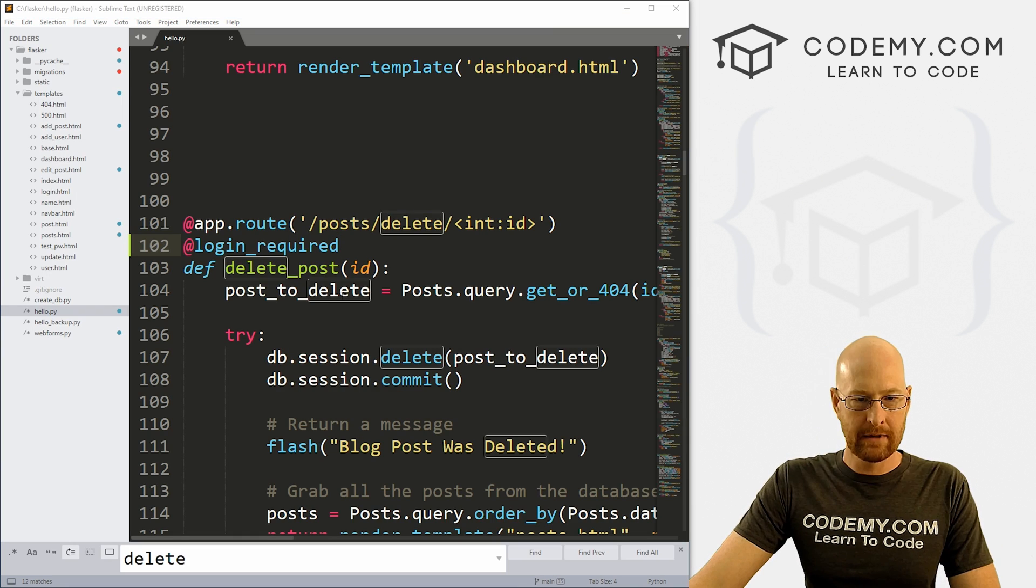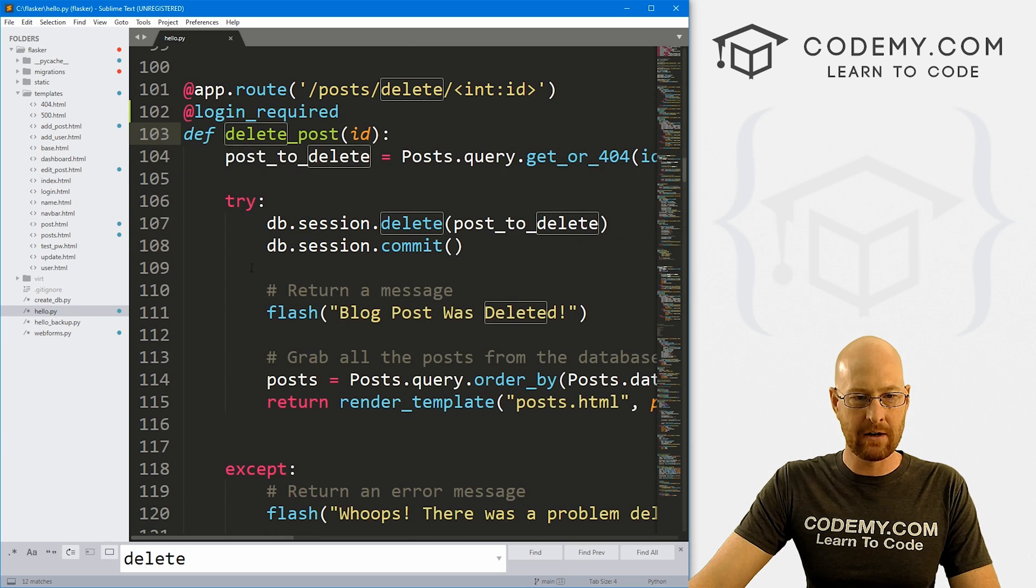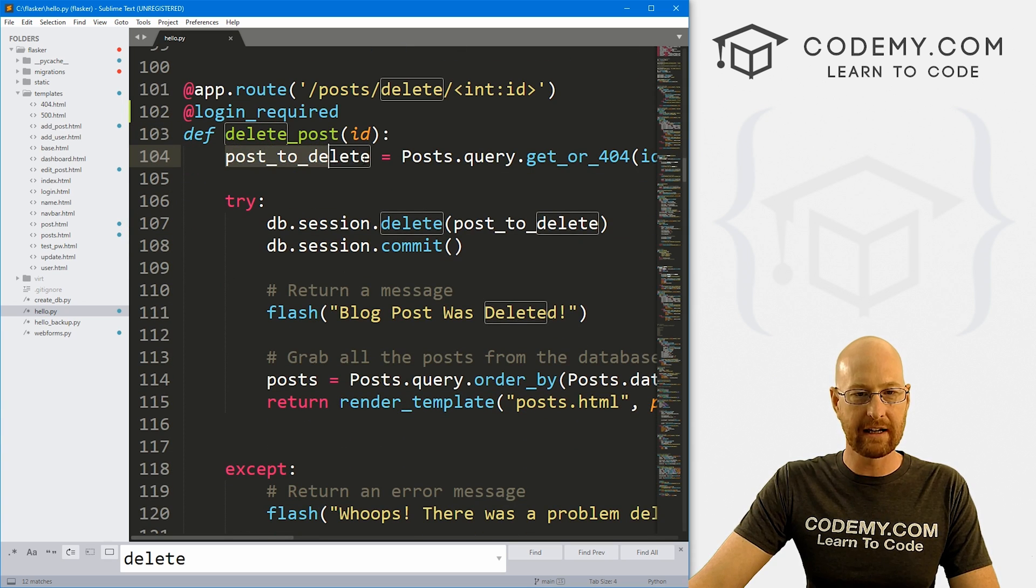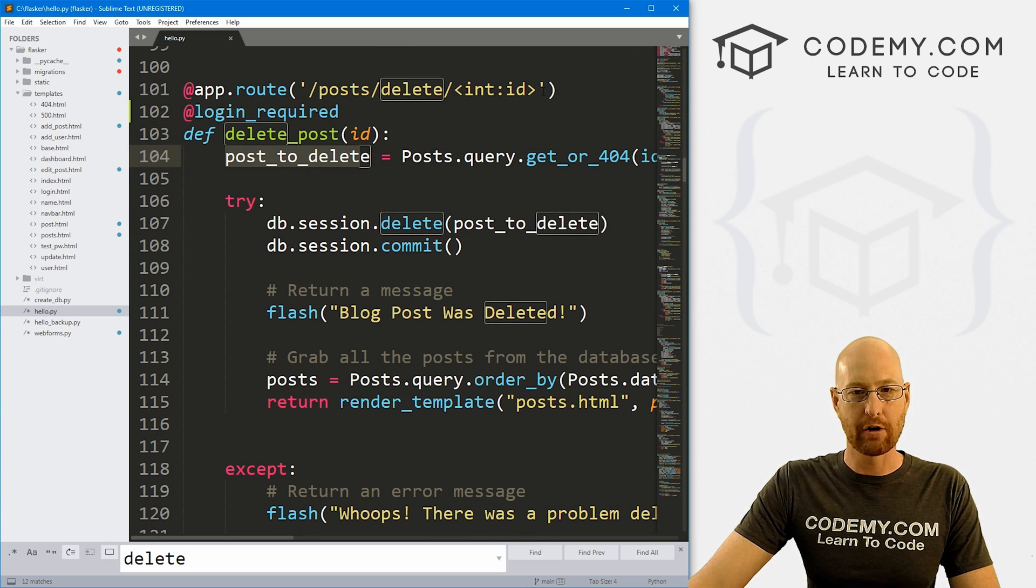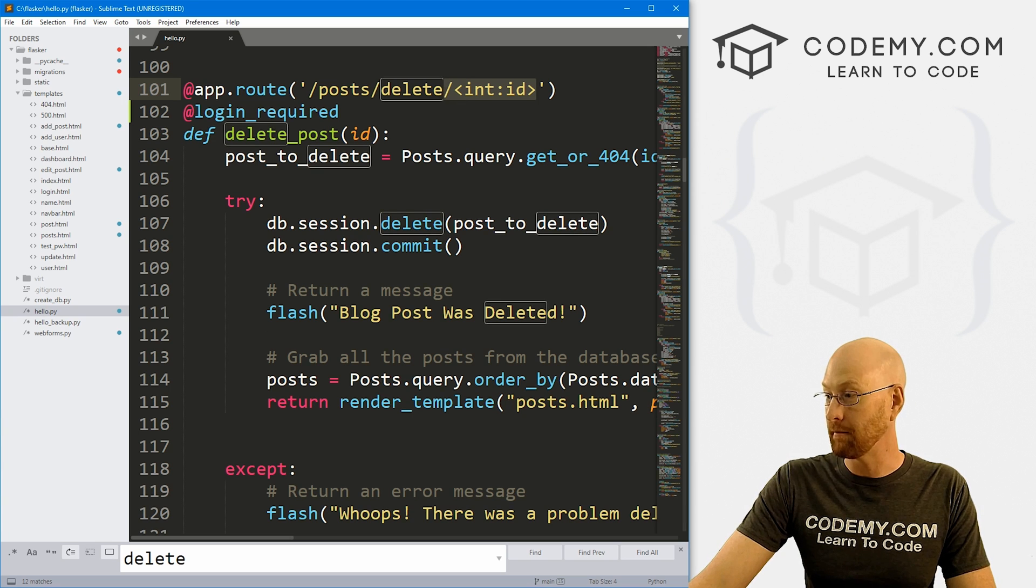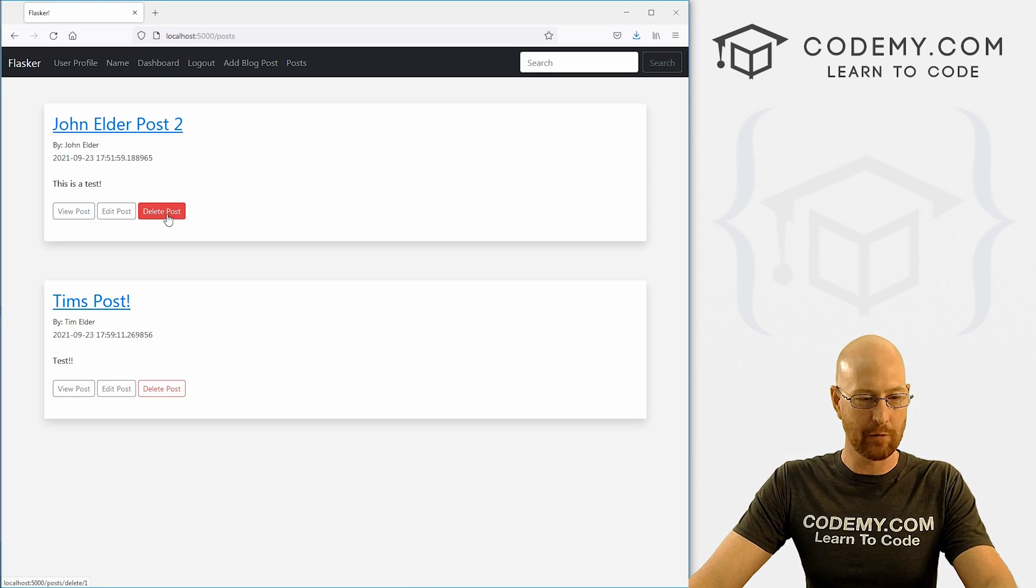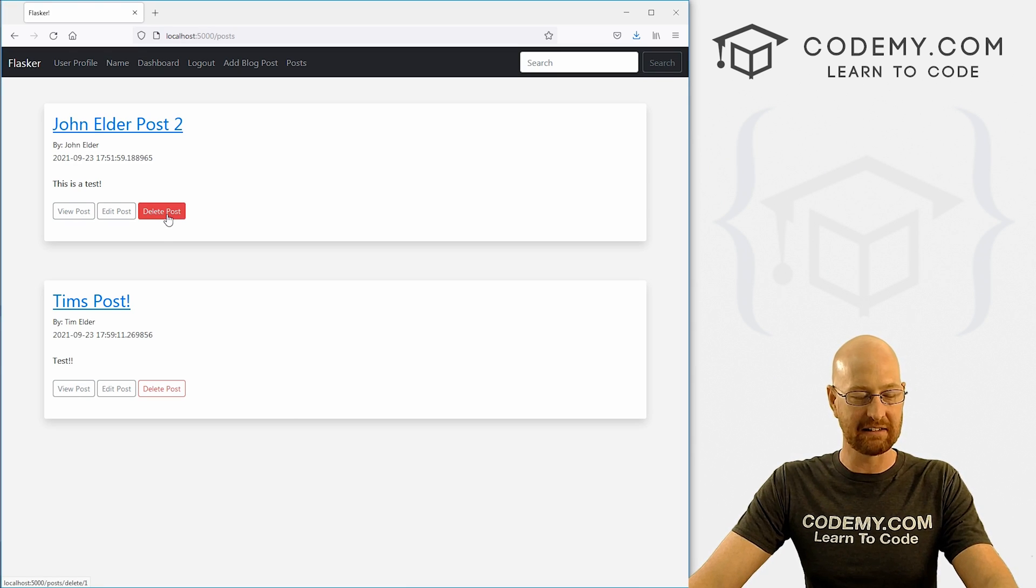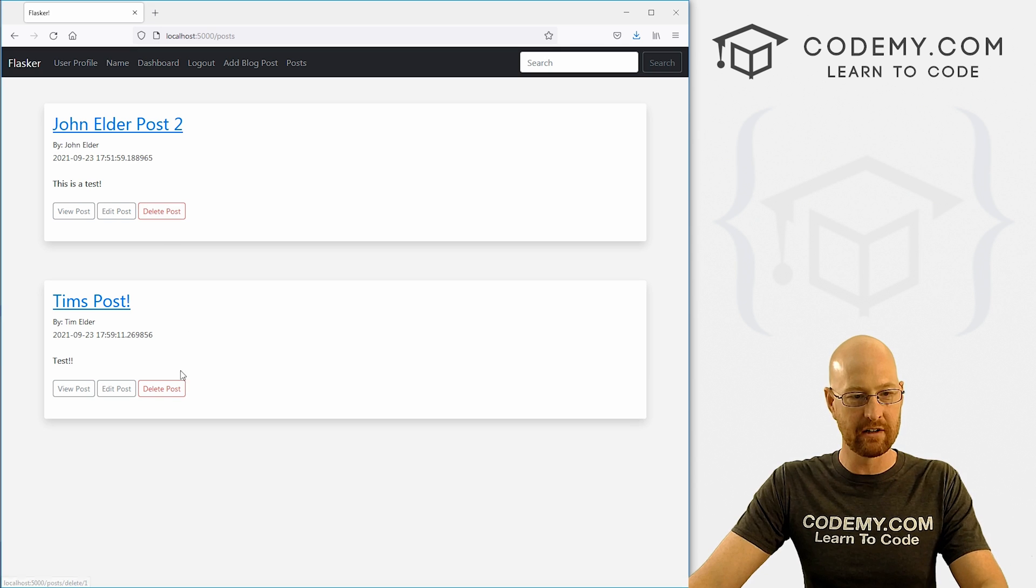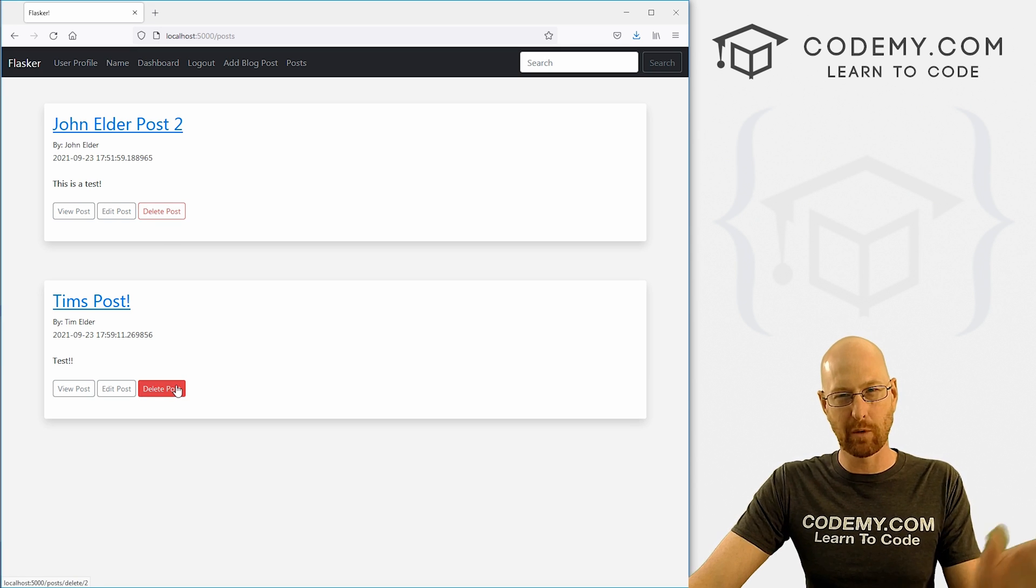Well, I'm gonna come through here. And you can see here's our function for delete. We're looking up a post to delete by grabbing the ID number that's getting passed in when we click the button. So when we hover over this in the bottom corner, you see it says delete slash one, this one says delete slash two.